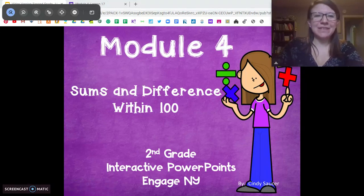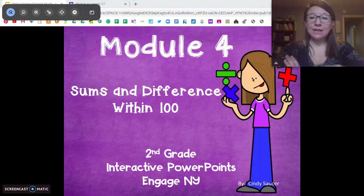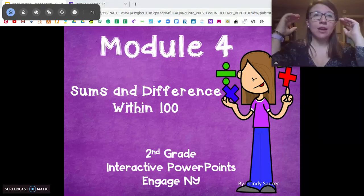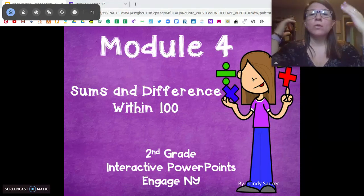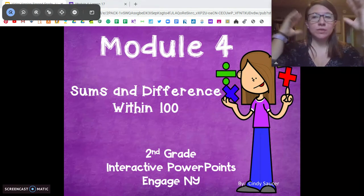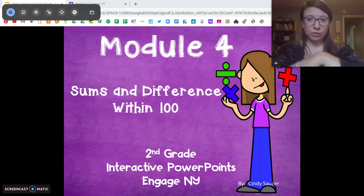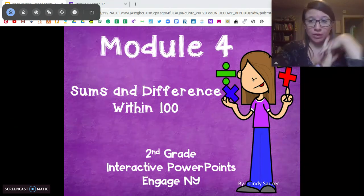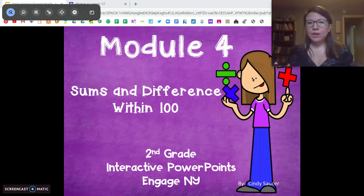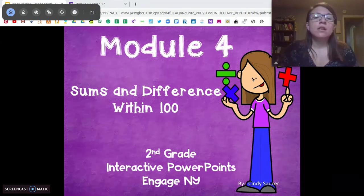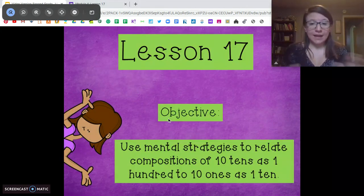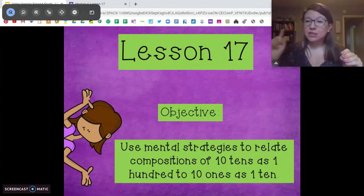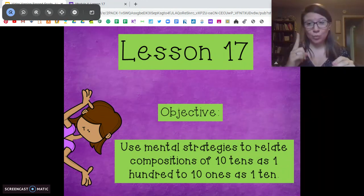Hi second graders, Miss DiOrio here from Citizenship Academy with your lesson 17 today. For this lesson we're going to be using a lot of mental math. What that means is you're going to be using what you know to figure out what we don't know. Go ahead and grab a piece of paper and a pencil if you don't already have it, but a lot of the math we're going to do today is going to be in our head. Our objective today is to use mental strategies to relate 10 tens to 100 and 10 ones to 1 ten.